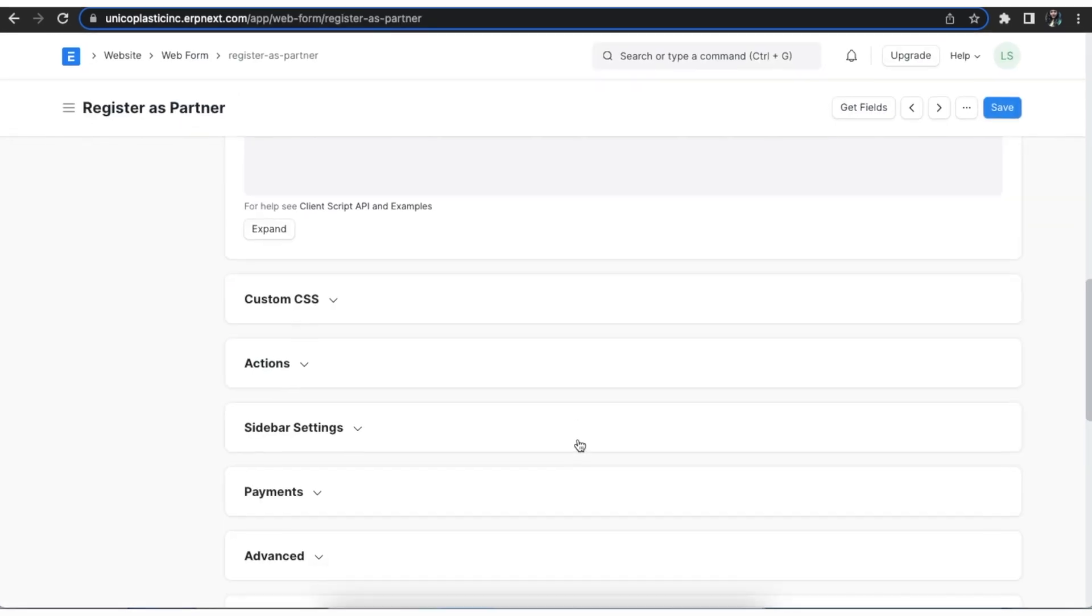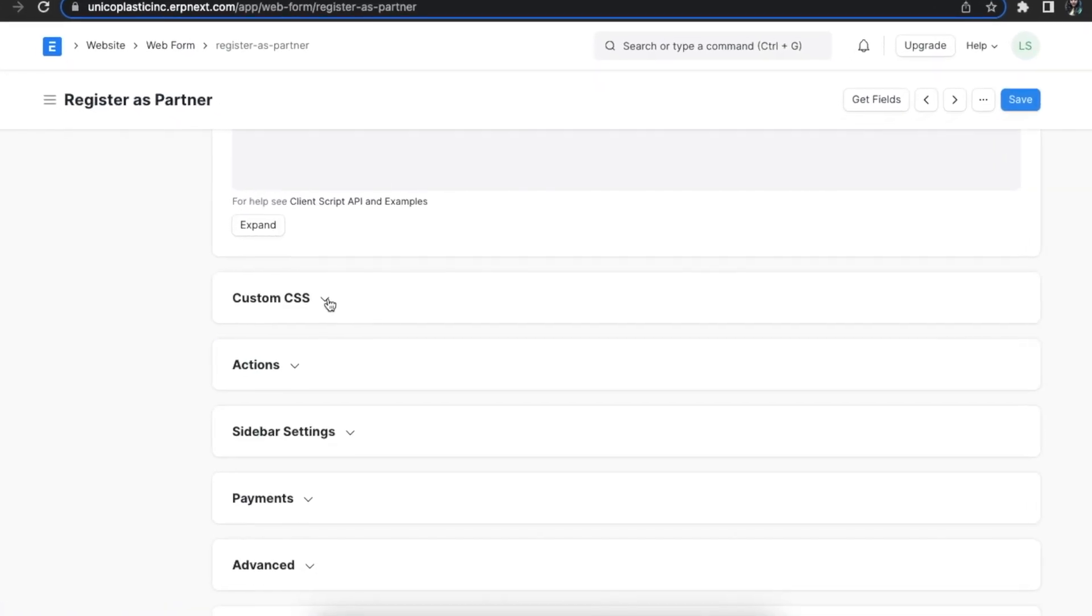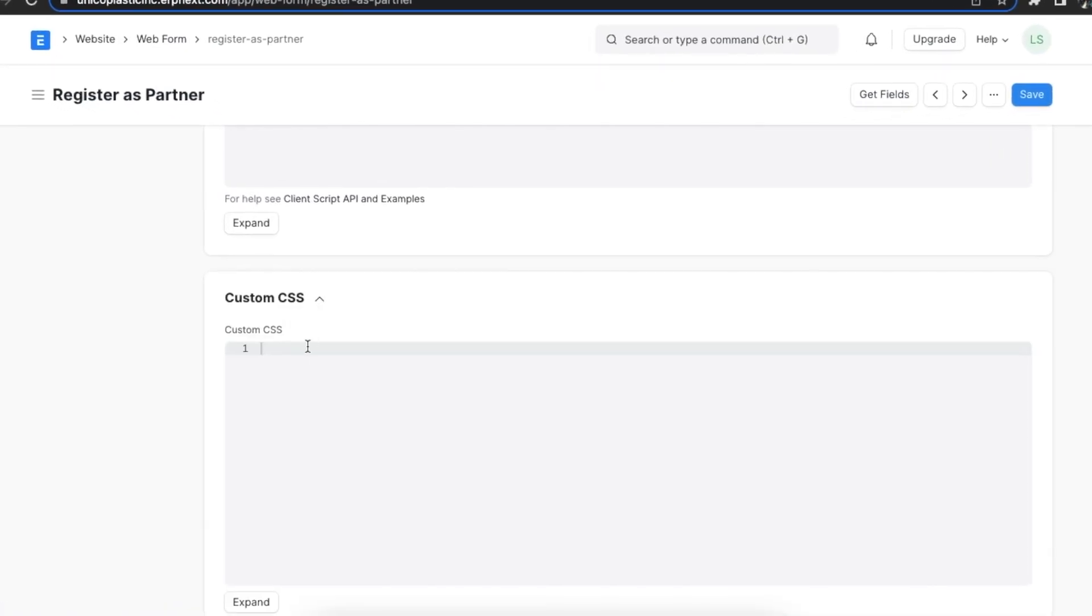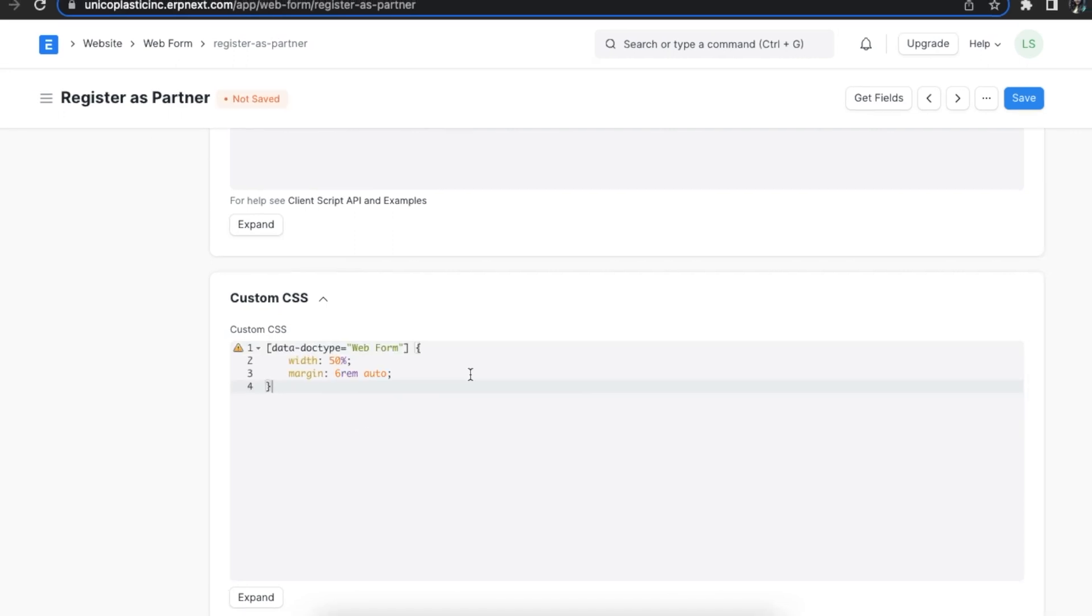We can customize the look and feel of our web form by writing our own custom CSS here in the custom CSS section.